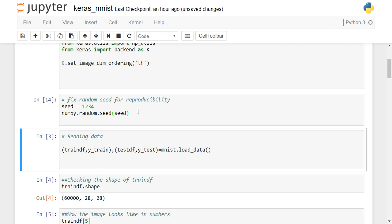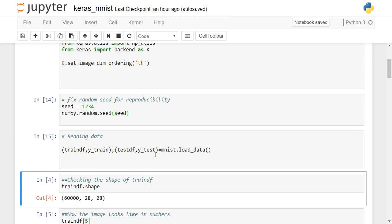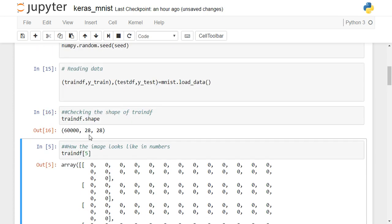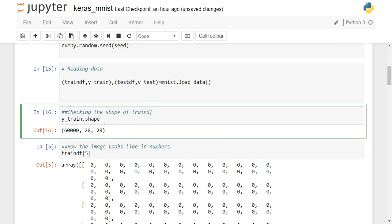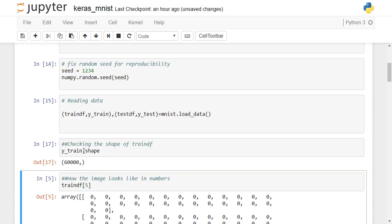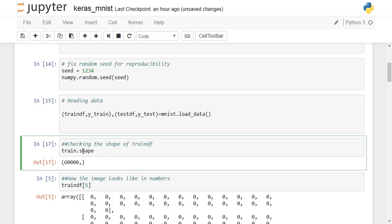Once we import all these, we fix the seed so we can reproduce the results. Then we load the dataset, which is built into Keras. This line of code divides the dataset into training and testing sets with corresponding target values. The shape of the training data is 60,000 by 28 by 28 — we have 60,000 images and each image is 28 by 28 pixels. The y_train target is a one-dimensional numpy array with 60,000 values.